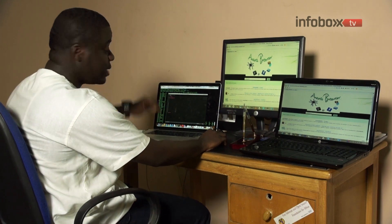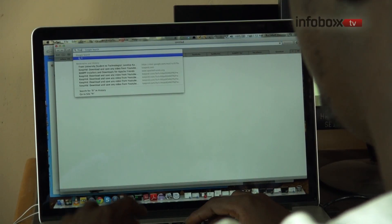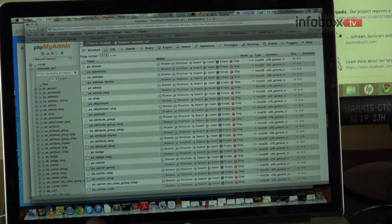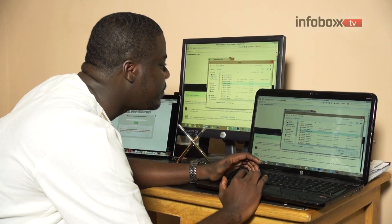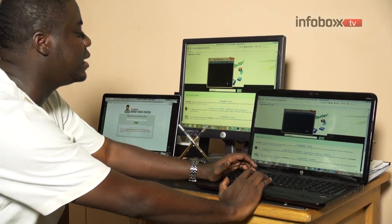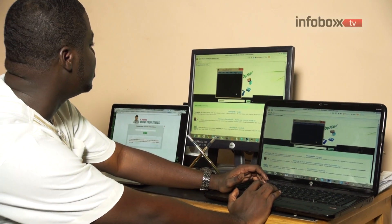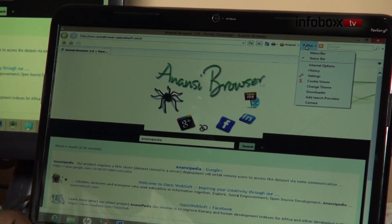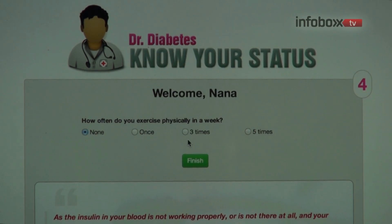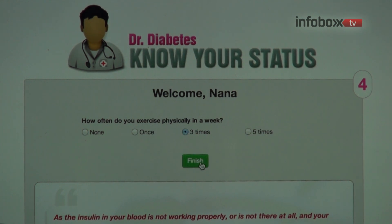He also doubles as the founder and CEO of Oasis Websoft. Randolph creates web applications that are more suitable for the African setting. His software packages include the Anansi web browser, a Linux distribution, and Dr. Diabetes — a simple web application that provides you with your diabetes status online.